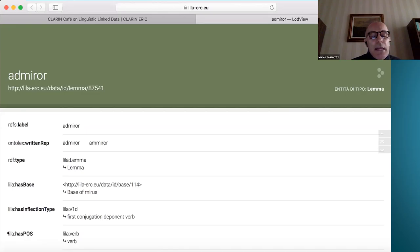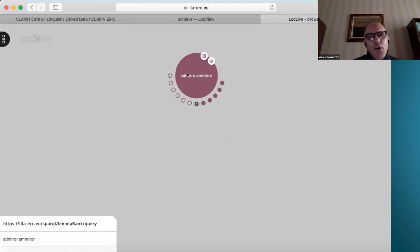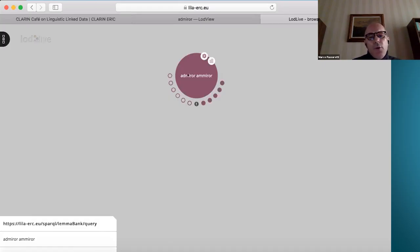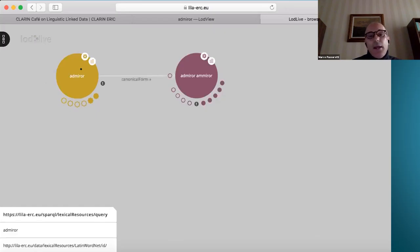This property is described in the LILA ontology as part-of-speech 'verb'. This is the canonical form for 'admiro' — with the graphical variant 'admiror' — in the LILA Lemma Bank. To this node are linked all the occurrences of the lemma 'admiro' in all the textual resources linked to LILA, but also all the lexical entries in all the lexical resources for Latin linked to LILA.